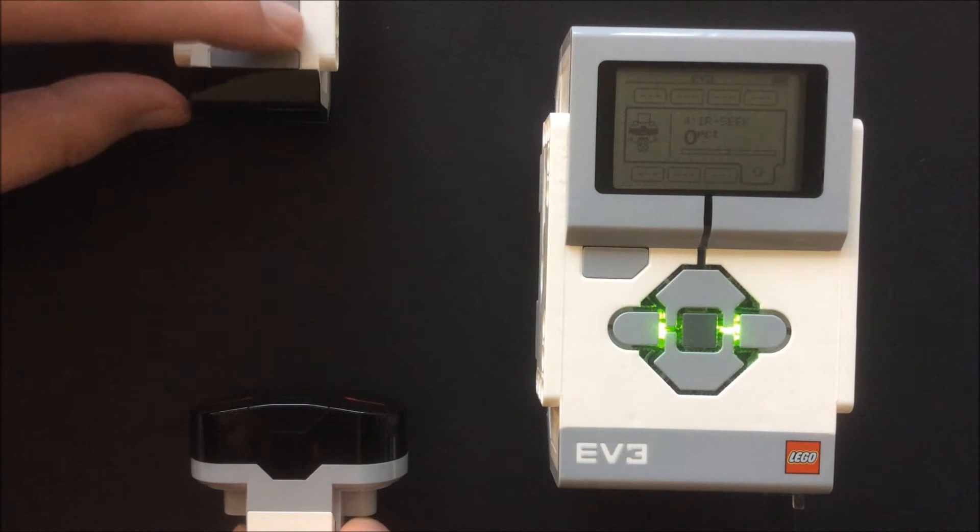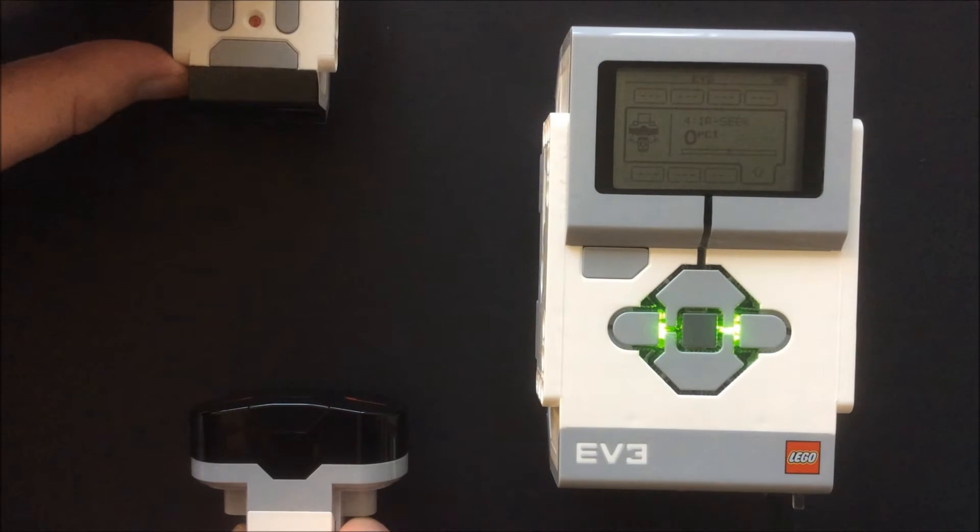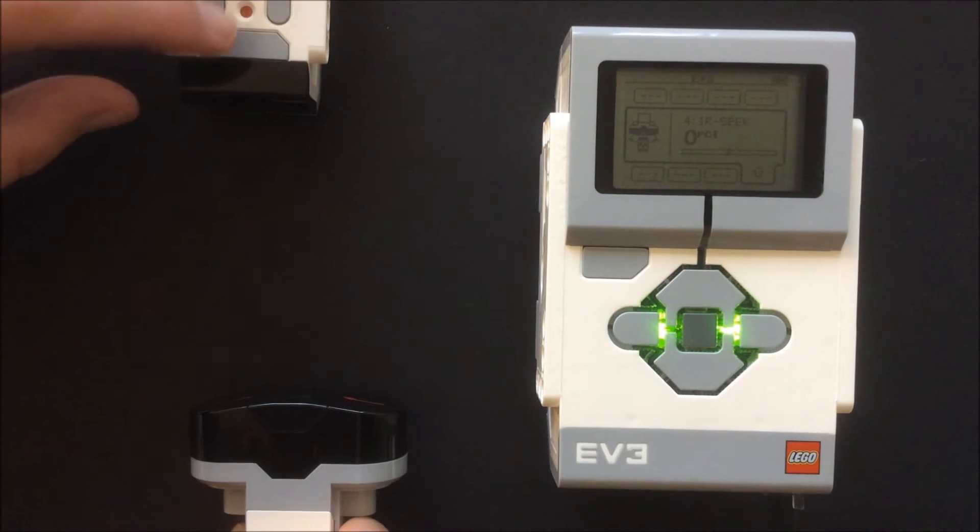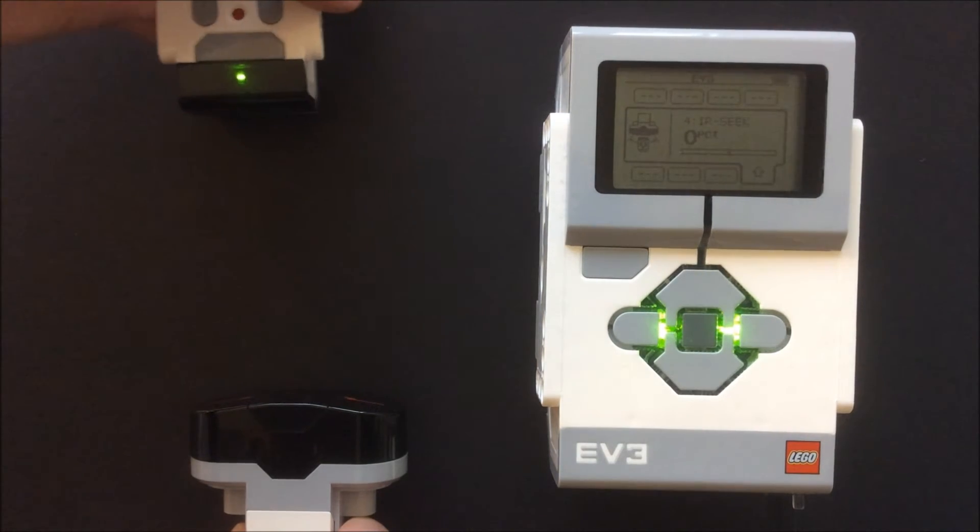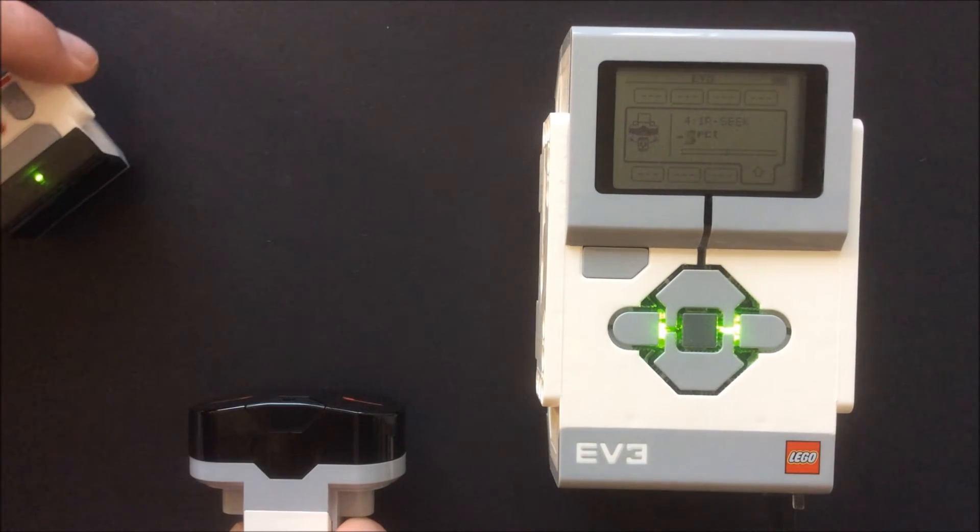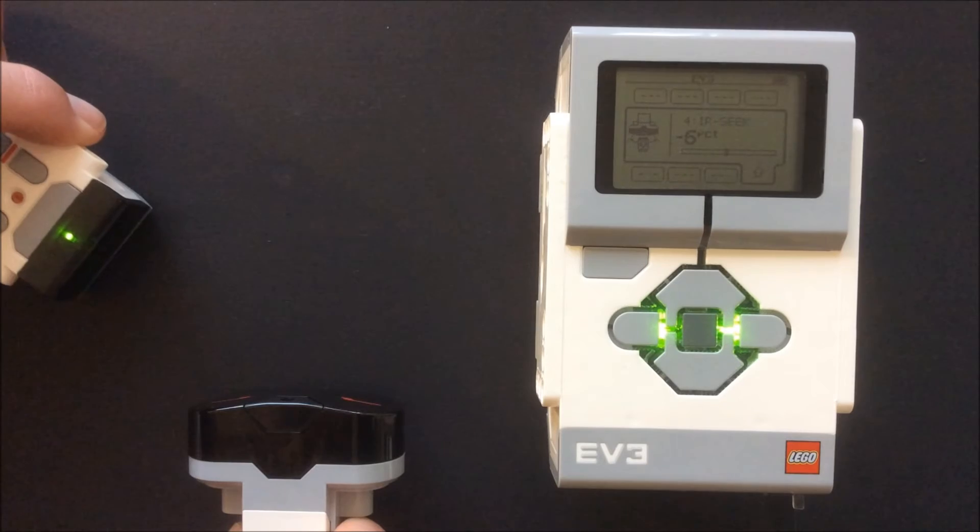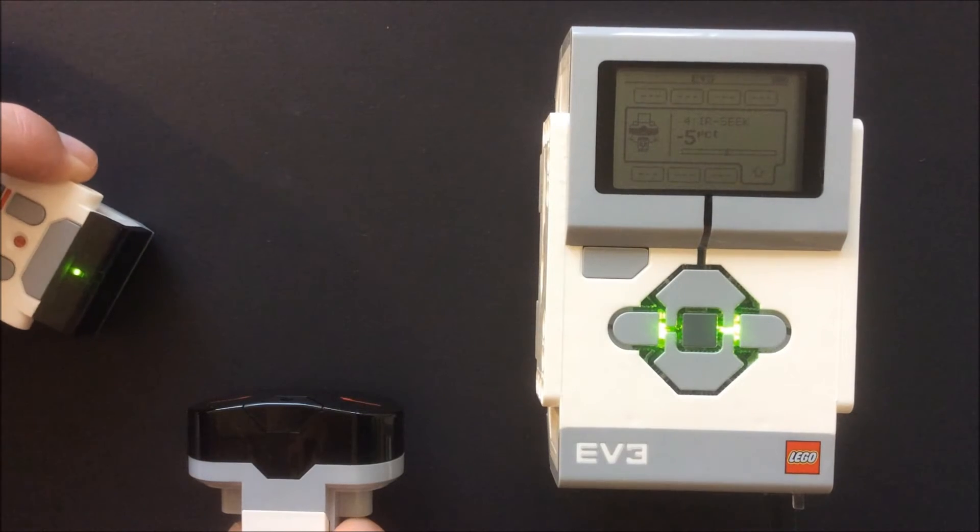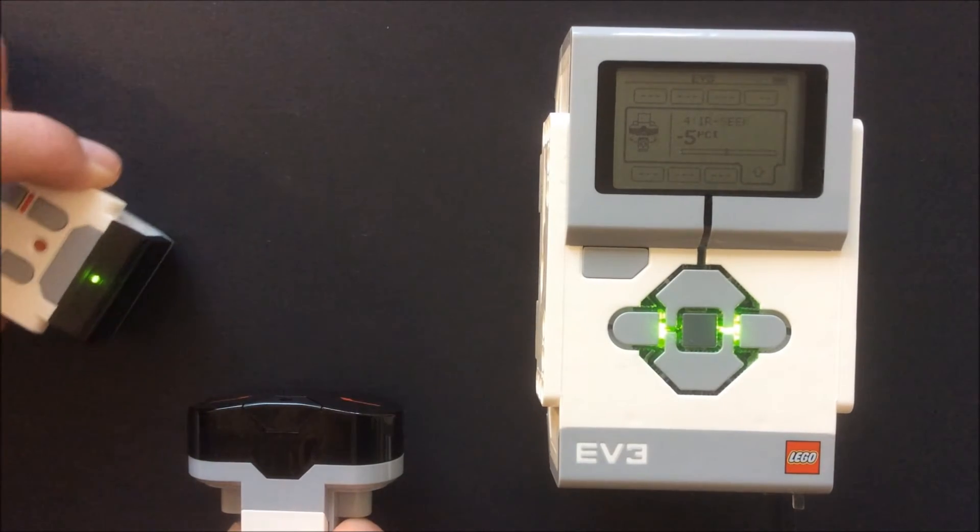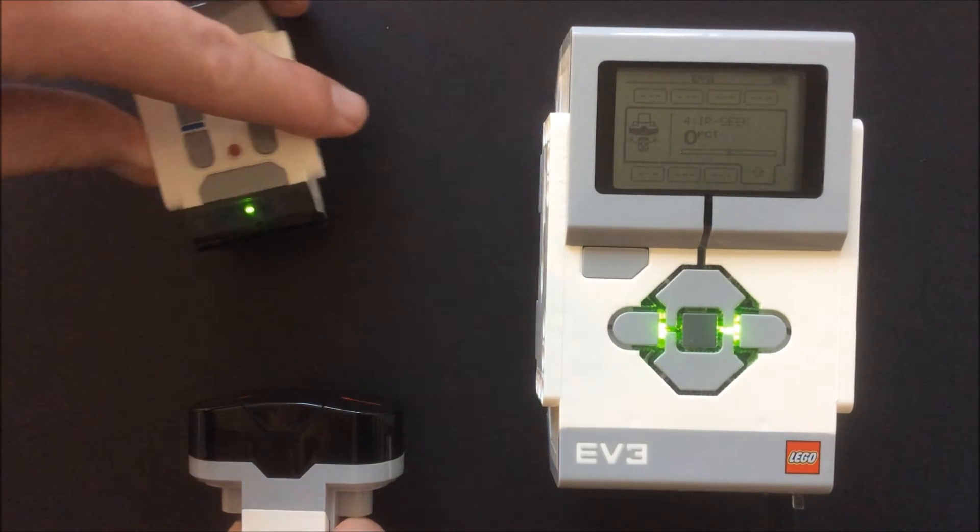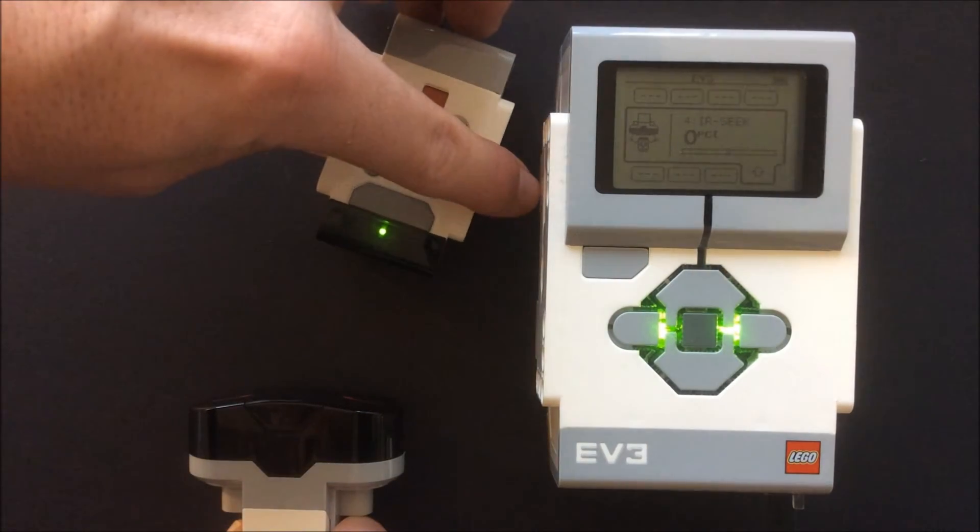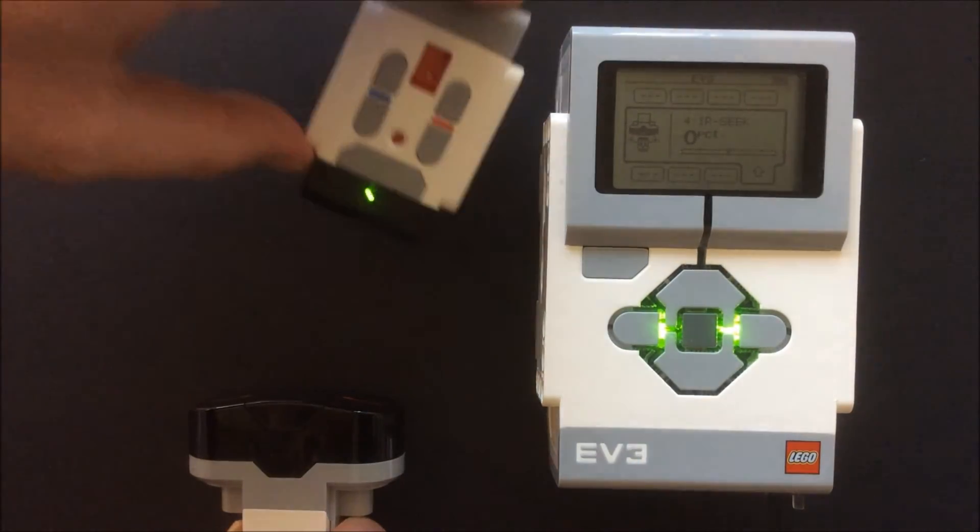It will display a number based on the angle of the location of the beacon. As you can see, the beacon is to the left of the sensor, it will display a negative number. If it is located to the right, a positive number. The closer the value is to 0 means the beacon is close to the center.